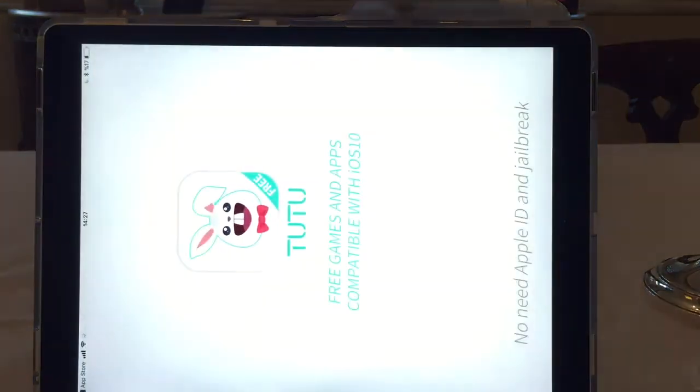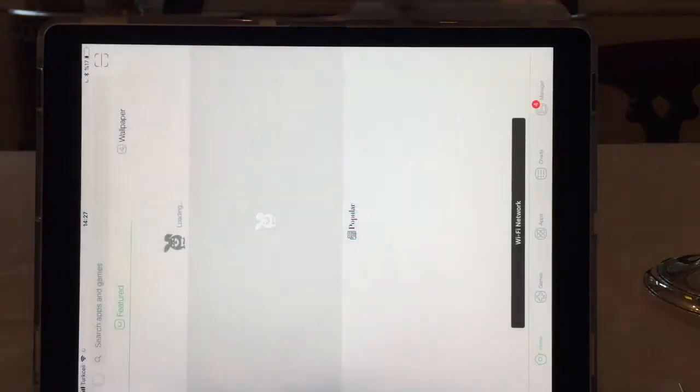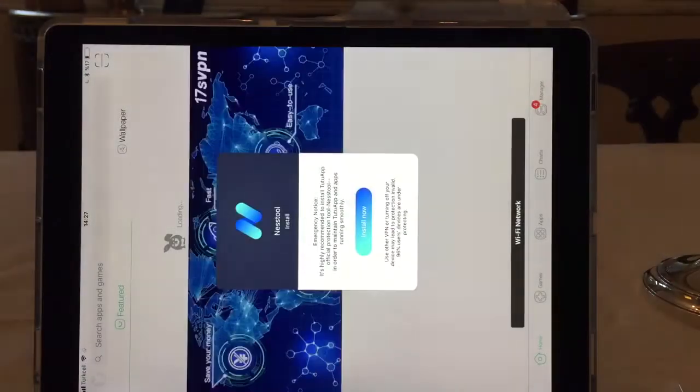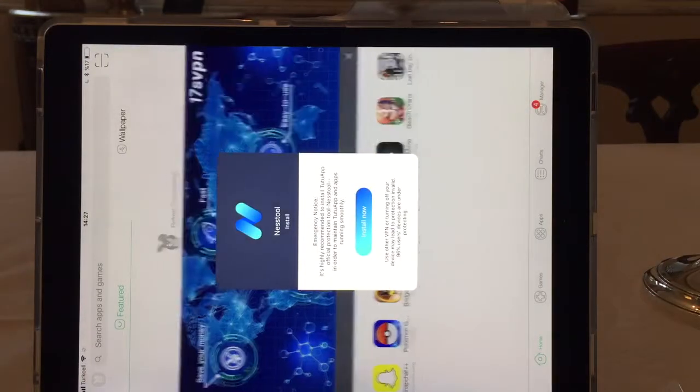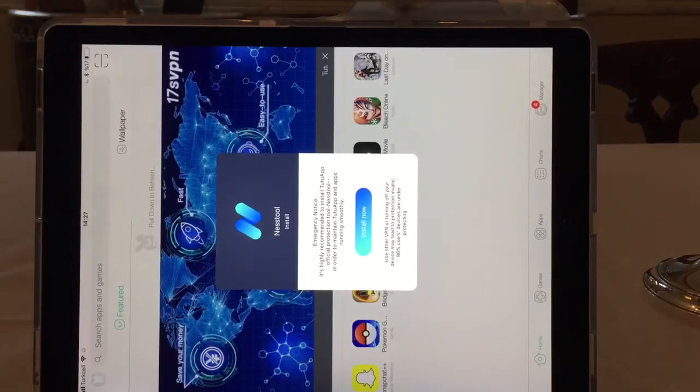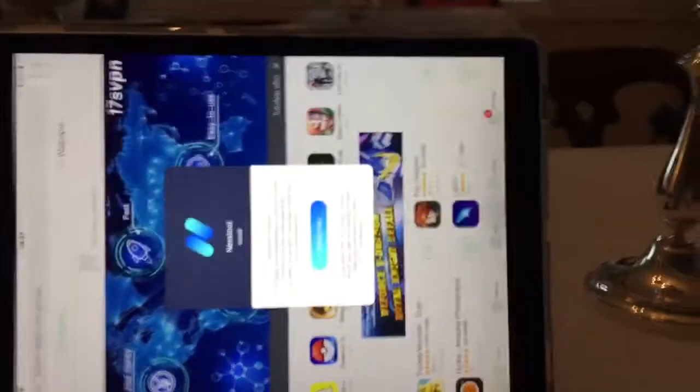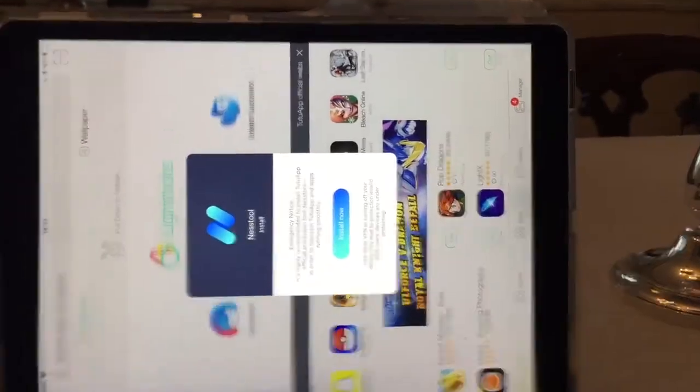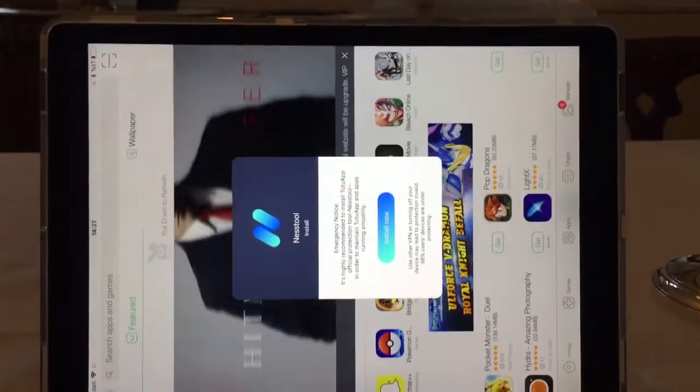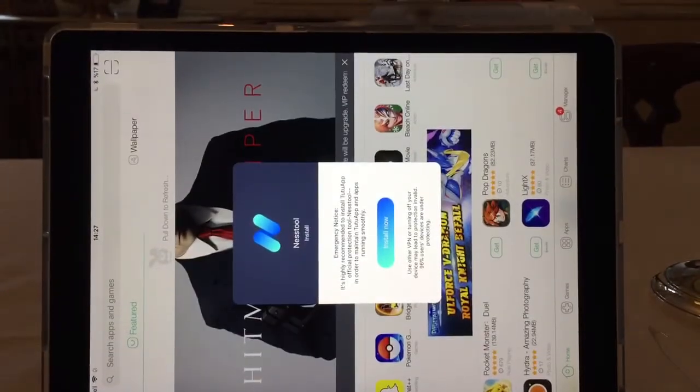You go to TuTu App. How about I show you guys like that? No, that's going to be hard. Yeah, I'll just put it like this.